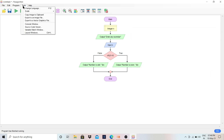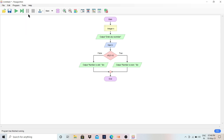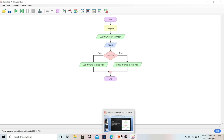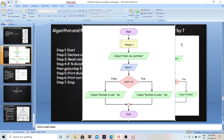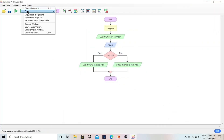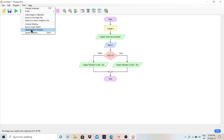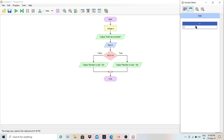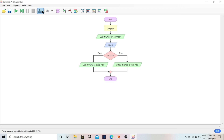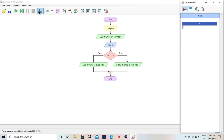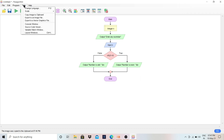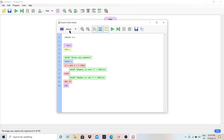There are many options here. You can click 'Copy image to clipboard' and paste the flowchart image anywhere you like — for example into a slide. You can also click 'Export to image file' to save it directly as an image. There is also a Variable Watch window where you can see the value stored in the n variable while the program runs.